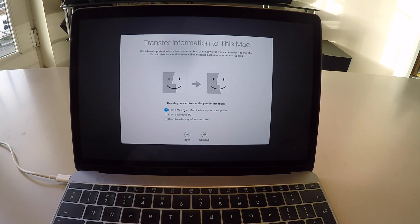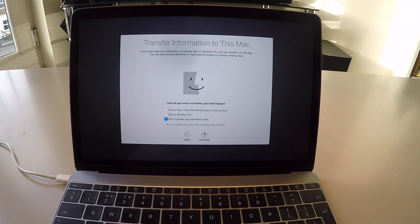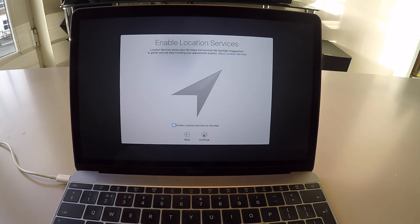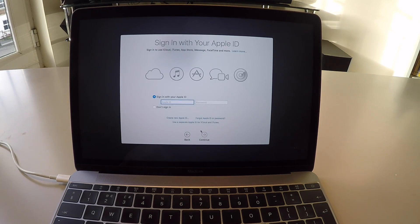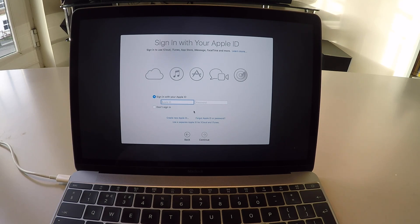This is where you can transfer your data from a Time Machine backup. Or in this case, this is a new Mac. The fresh install, go through that. Let's enable location services and sign in to our Apple ID.